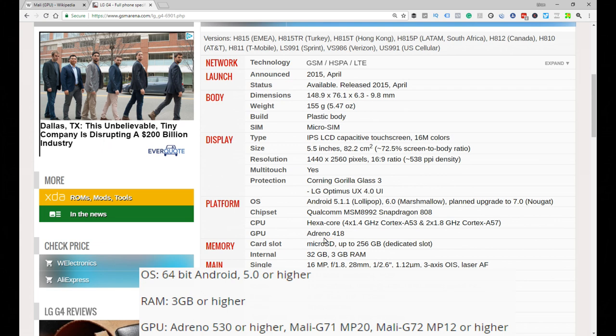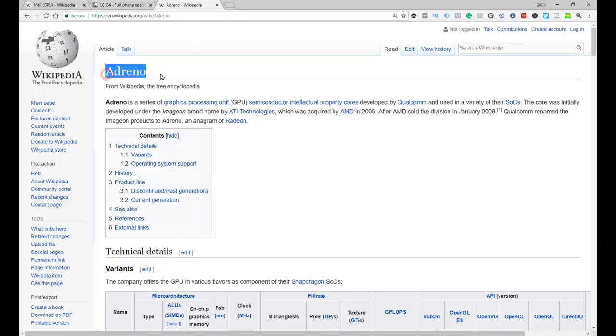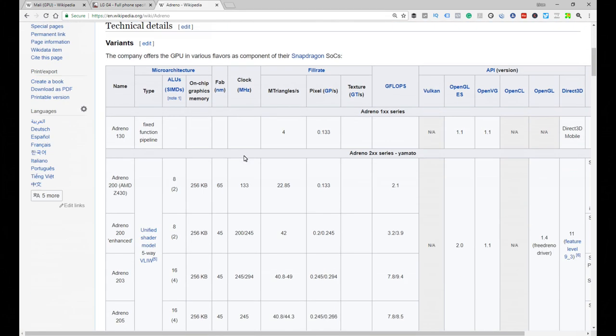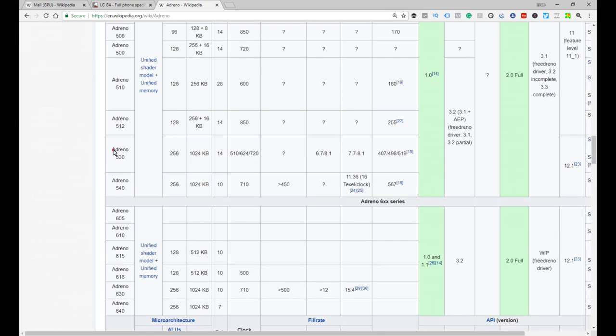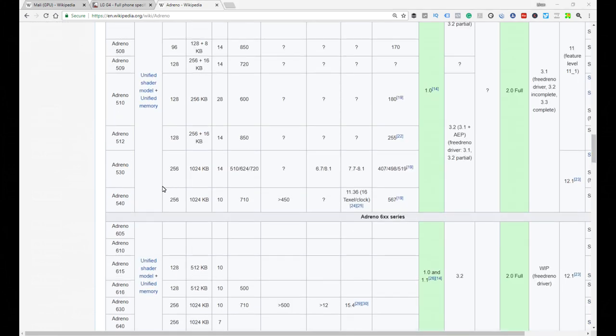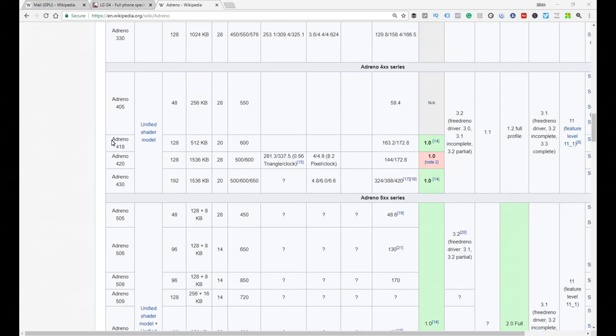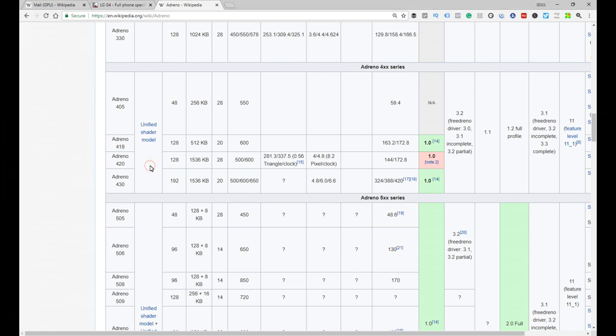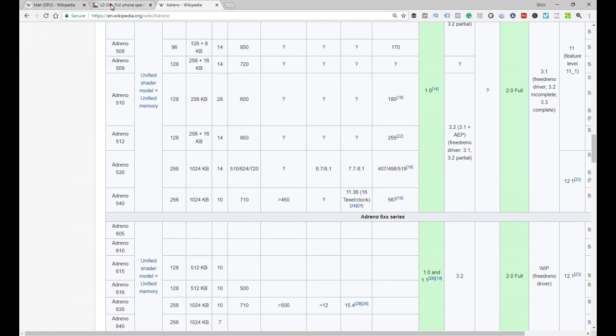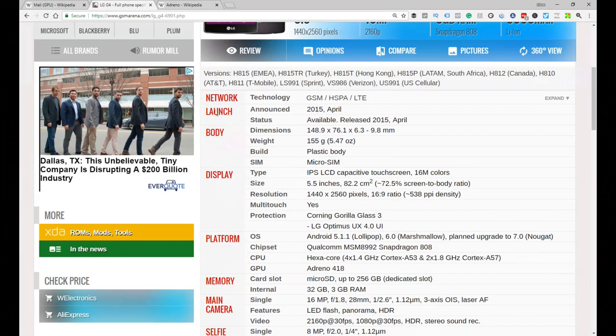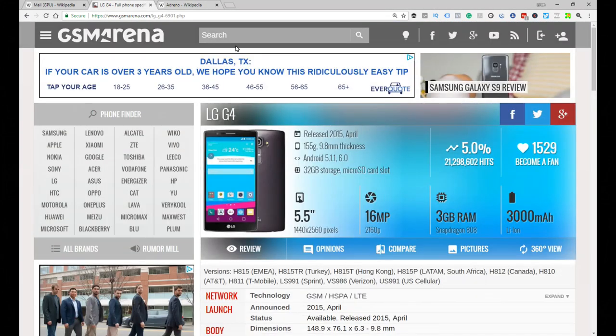Now for this we might have a problem because they need the Adreno 530. So what we do is head off to Wikipedia, go to the Adreno page, and find the chip that's actually required. Then go look for the chip that the phone has, and this one you can see is further up the table, indicating that it's an older chipset and therefore it might not work.